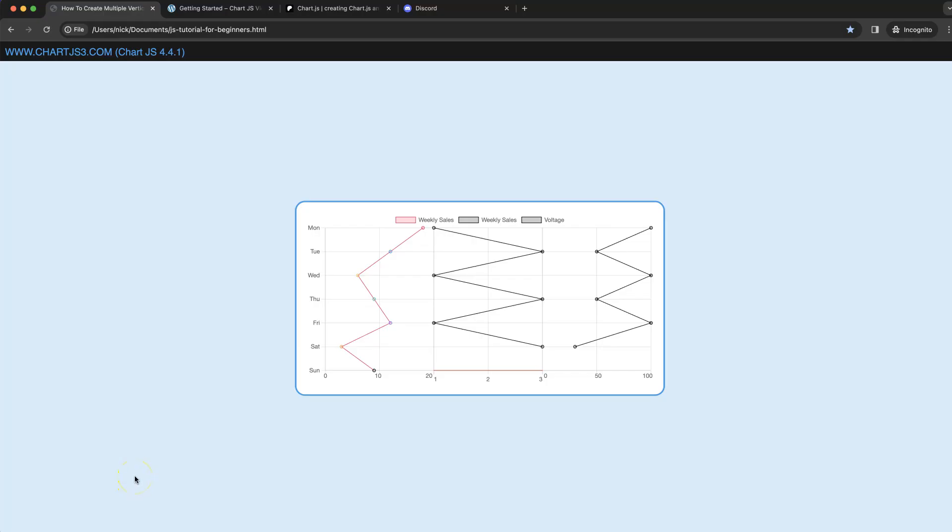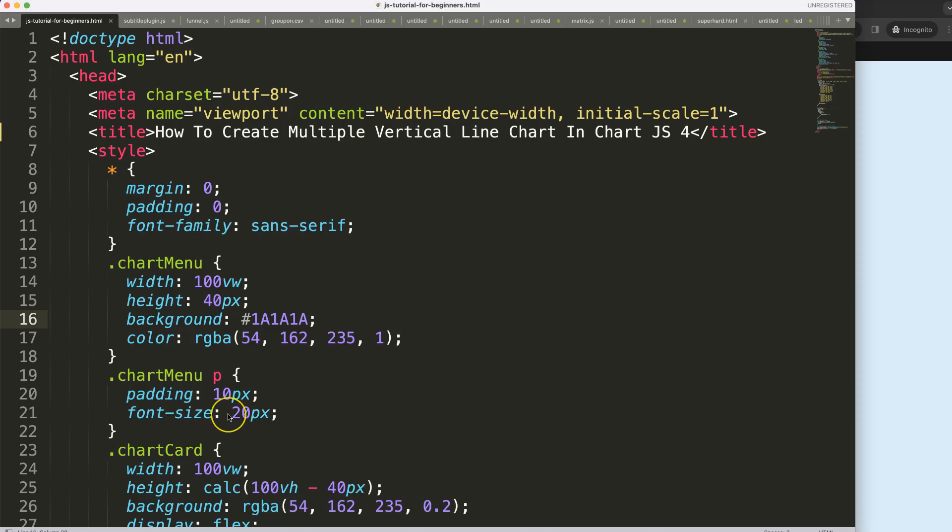In this video we're going to focus on creating multiple vertical line charts. As you can see here we have one here, another one here, and making sure we have a distinguished layout for the ticks and some borderlines.